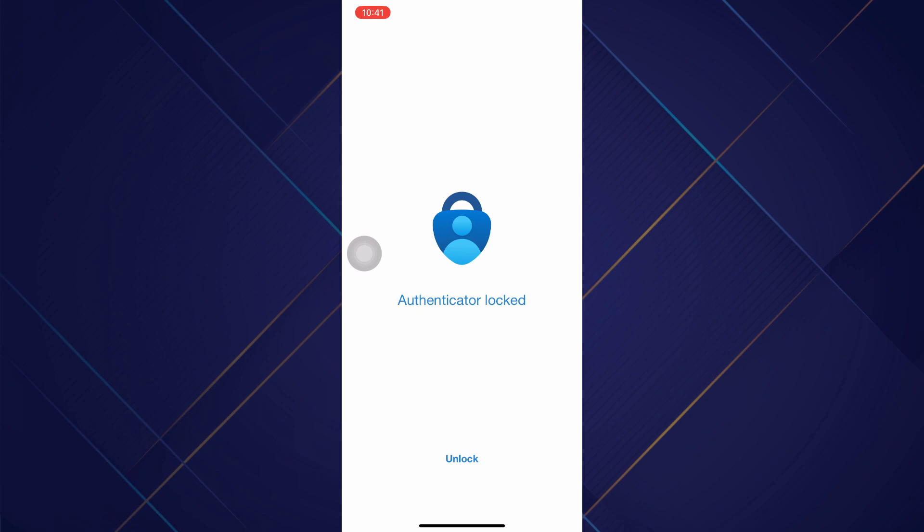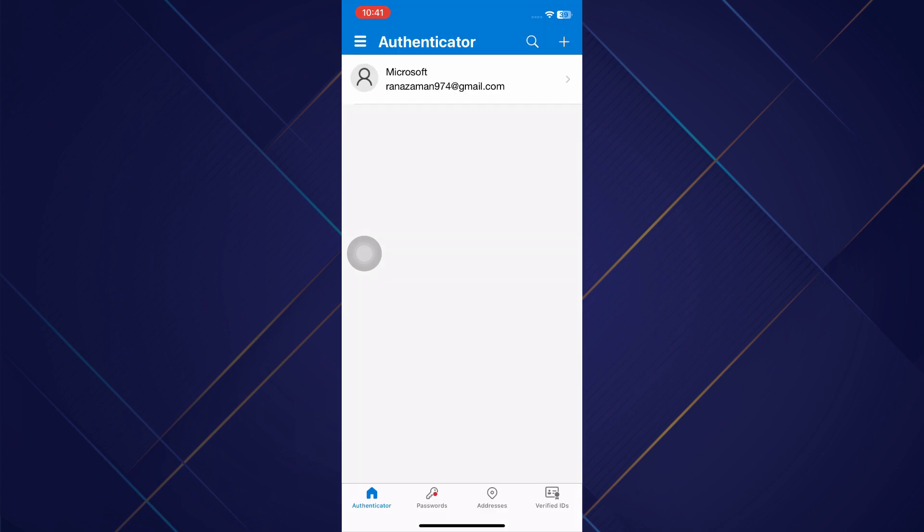So first of all, you need to launch your Microsoft Authenticator application, and then you just have to log in to your account.